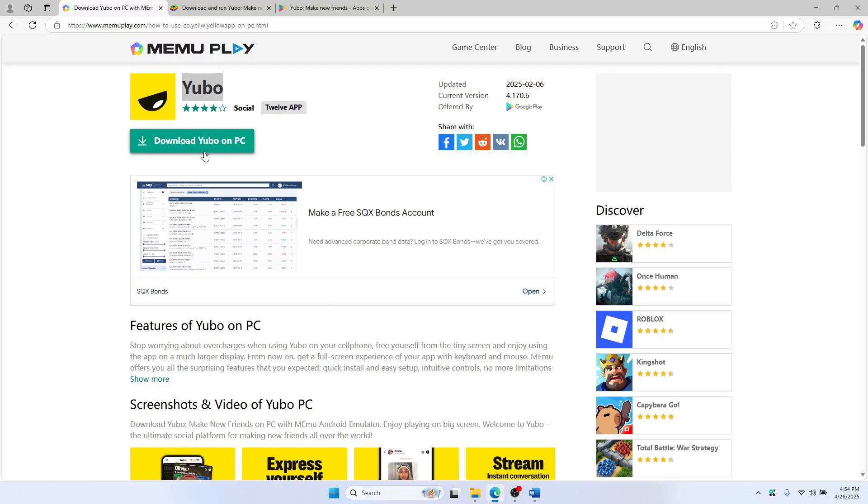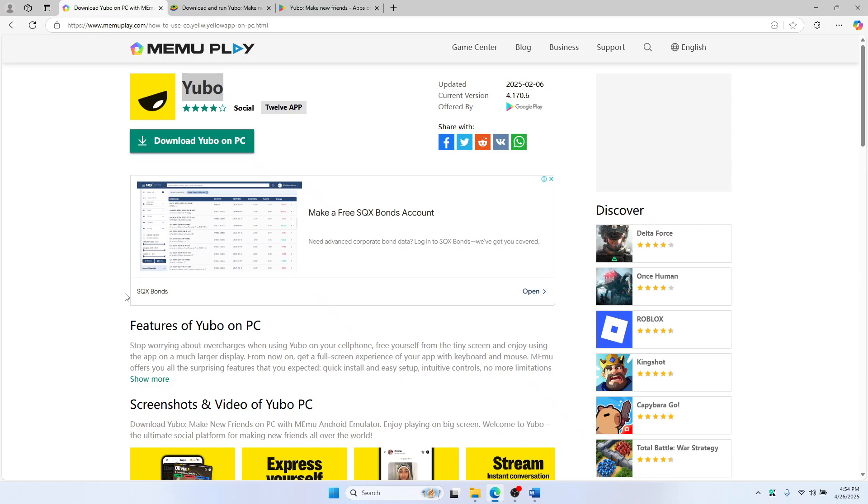Just select download Yubo on PC and this will download it on your emulator. You can then launch the app.